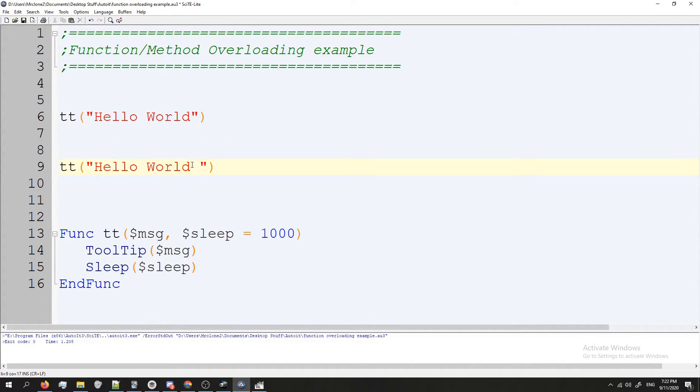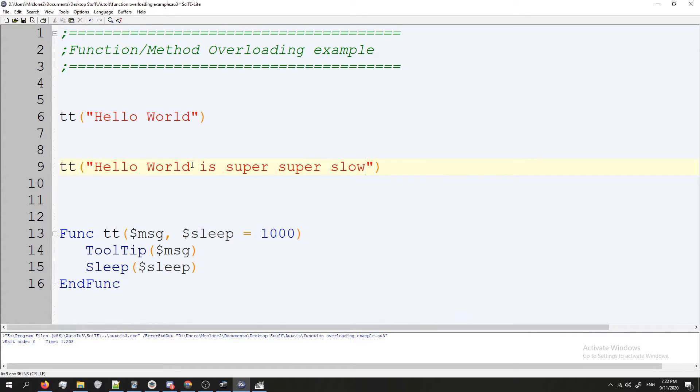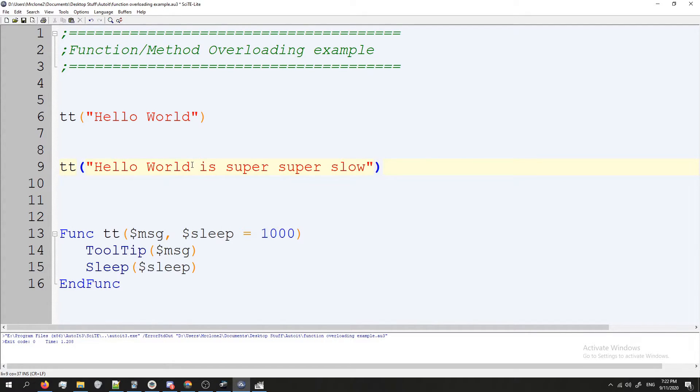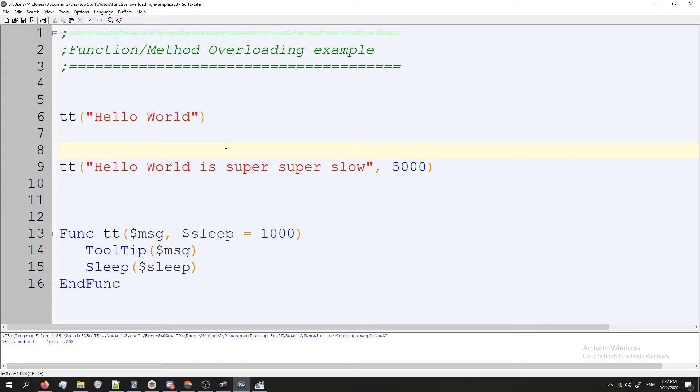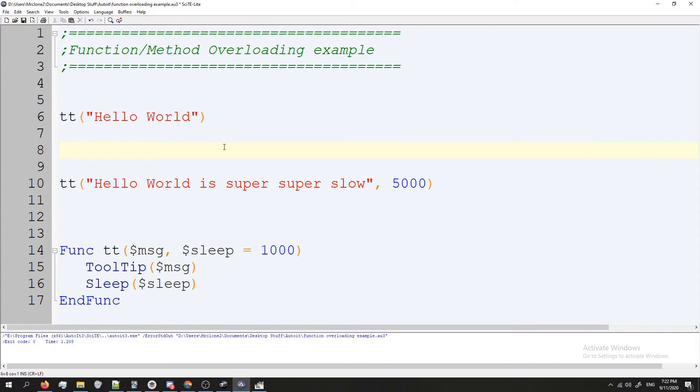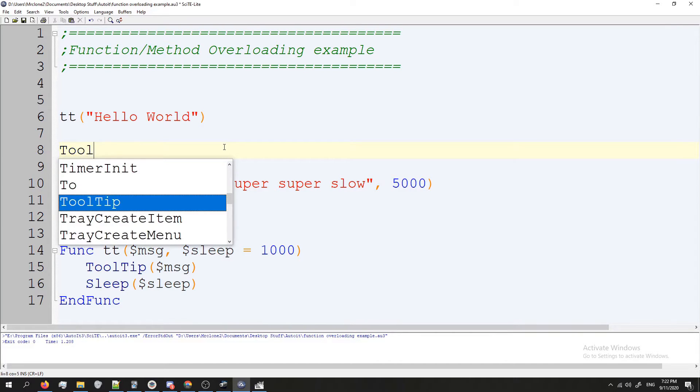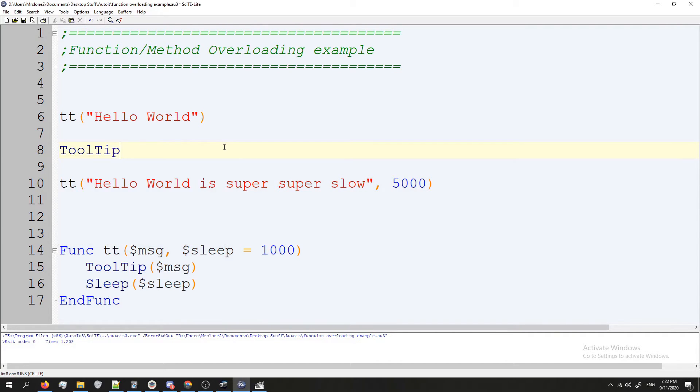Let me go ahead and duplicate this line. This time I'm going to do "Hello World is super super slow" and now I'm going to press comma and do 5000.